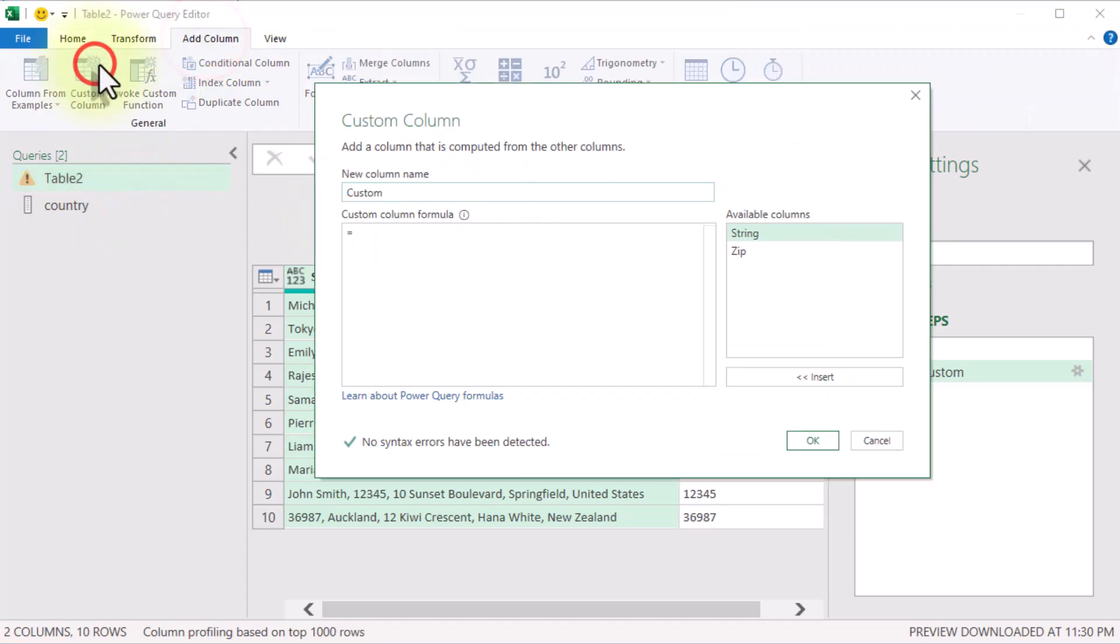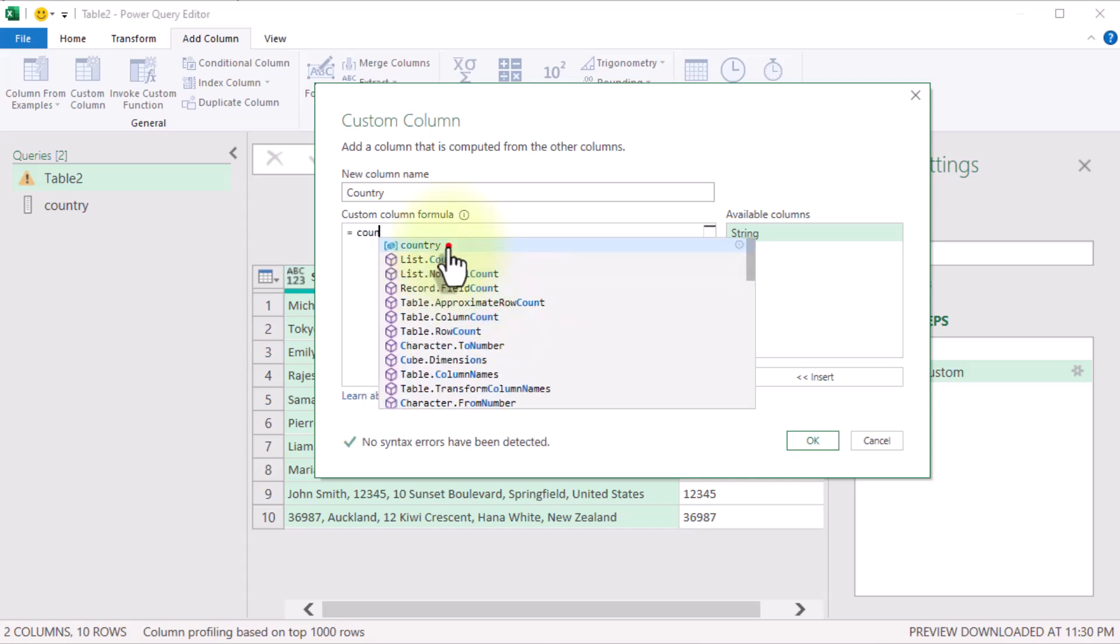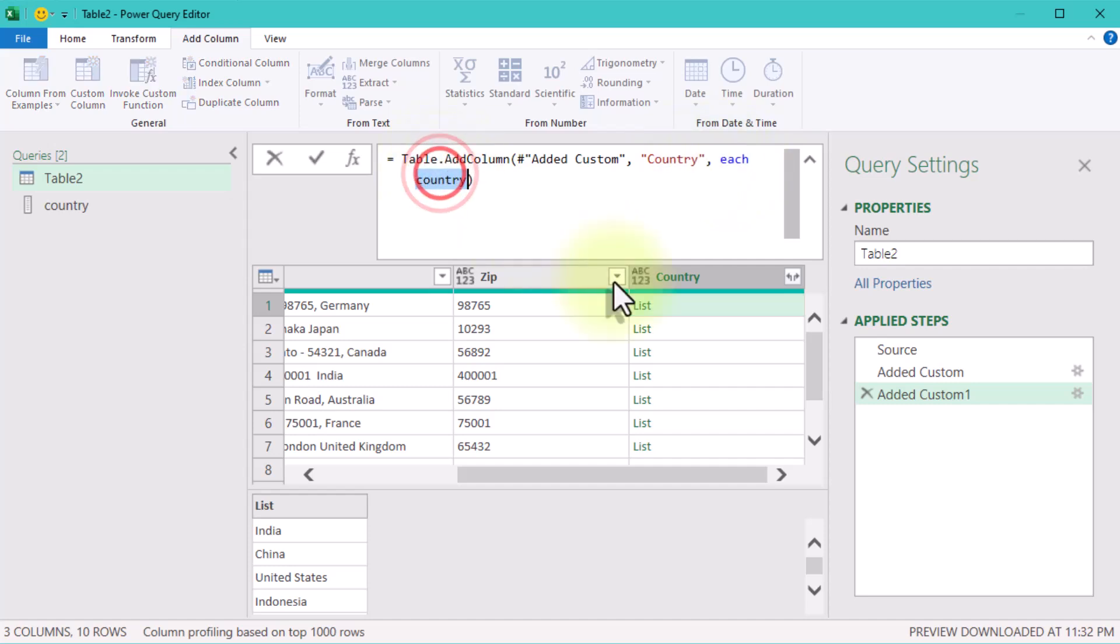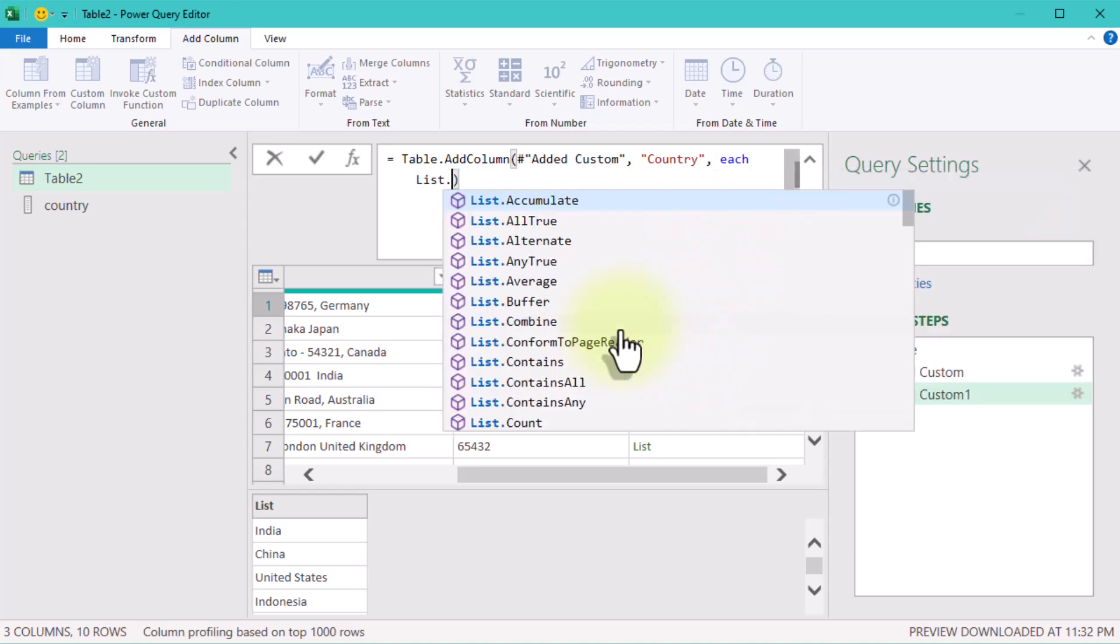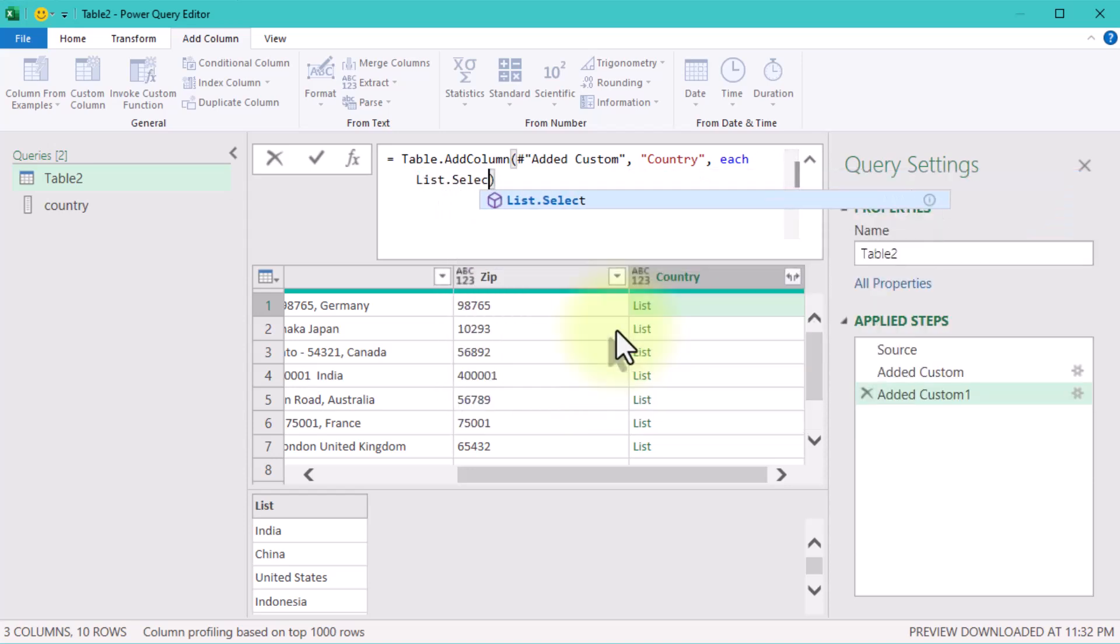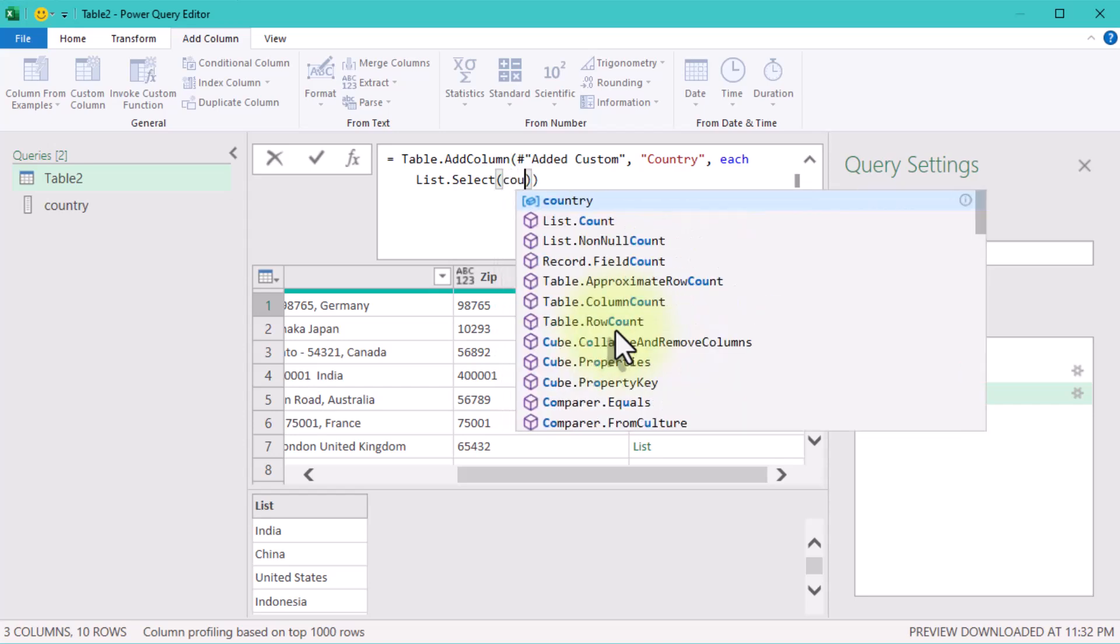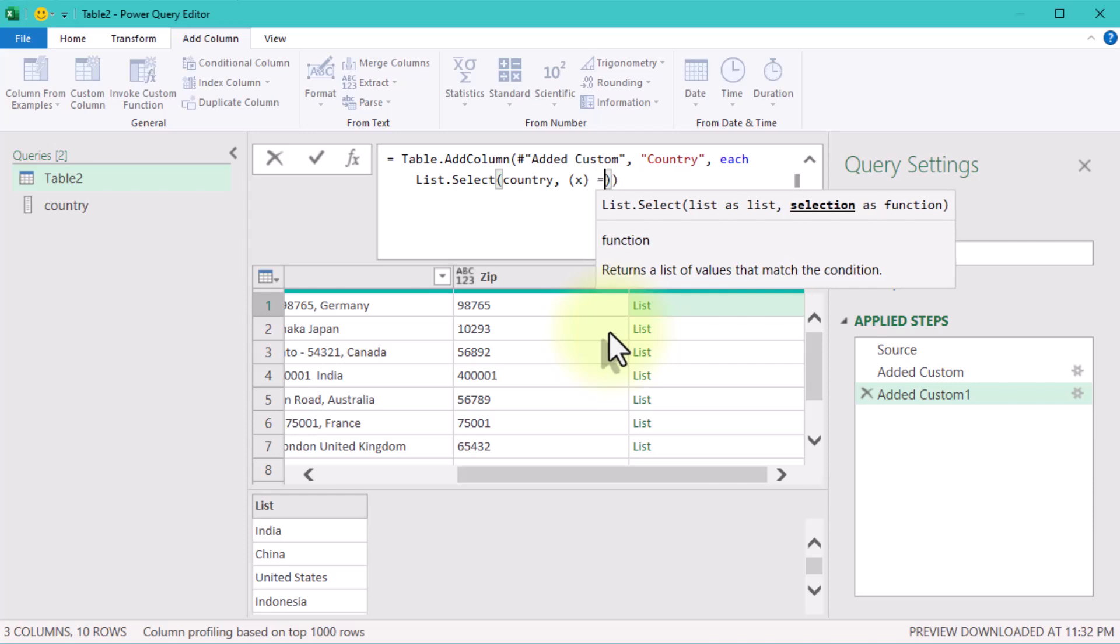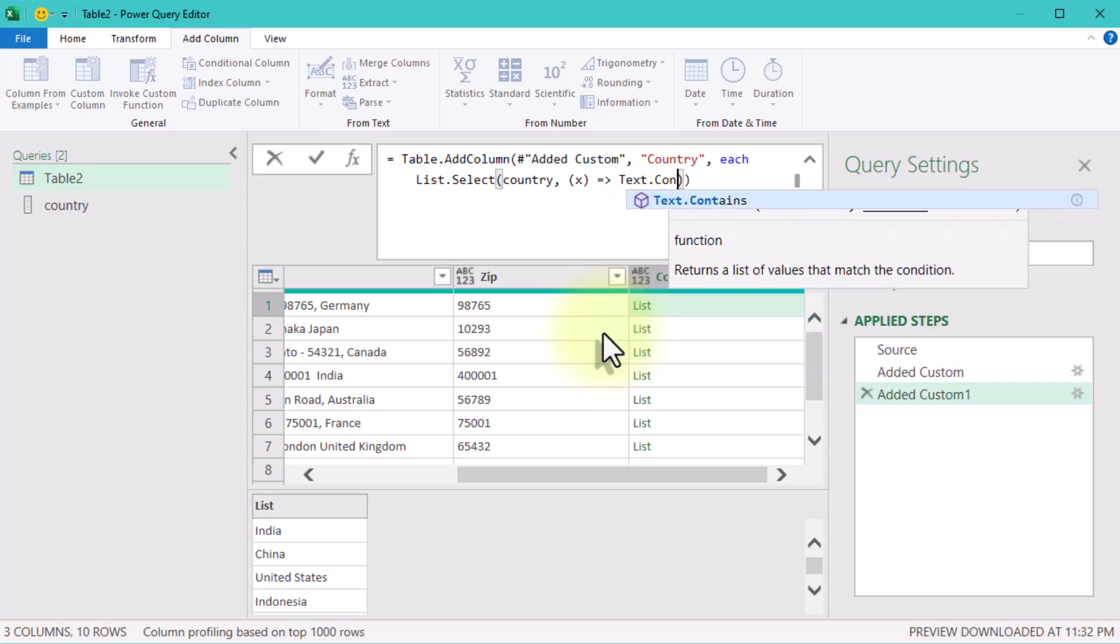Now the challenge is to compare each massive text string to the country list and find the right match. To do this, we will create a new custom column and use the formula. We will use ListSelect function to filter the list. Imagine going through the country list one name at a time. For each country, check if it appears in the messy text string. If it does, keep that country in the filtered list. If not, discard it.